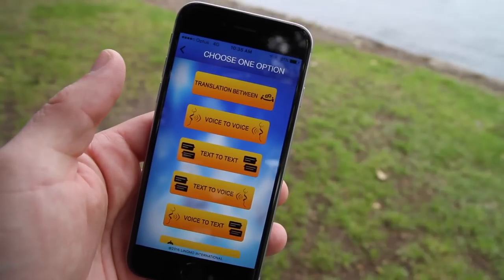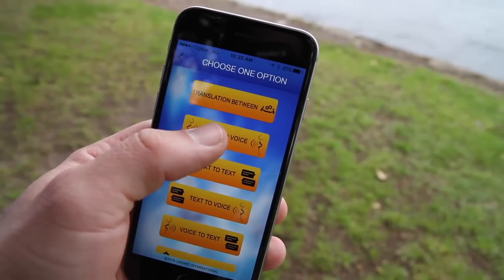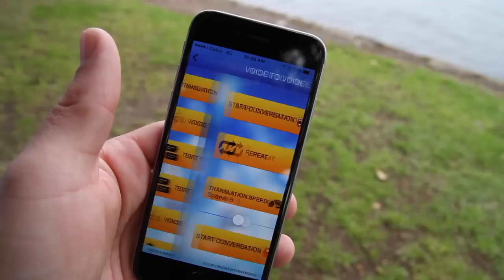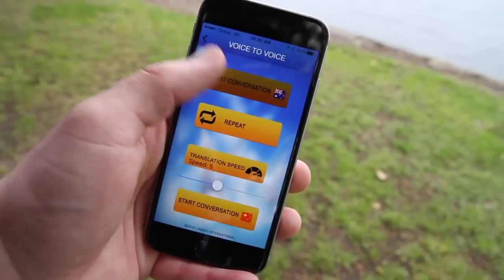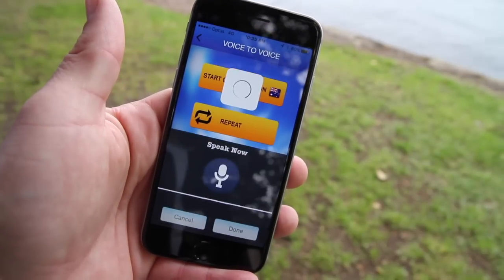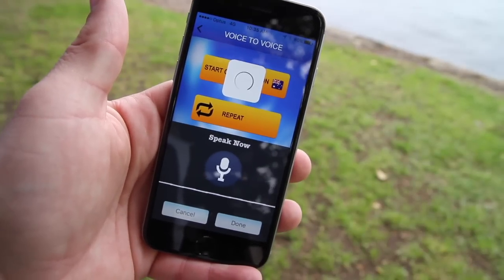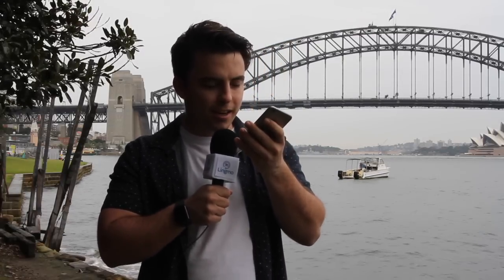From here, speak into your device and within five seconds the Lingmo technology will translate between the two chosen languages. Let's give this a go. Welcome to Sydney, have a nice day.